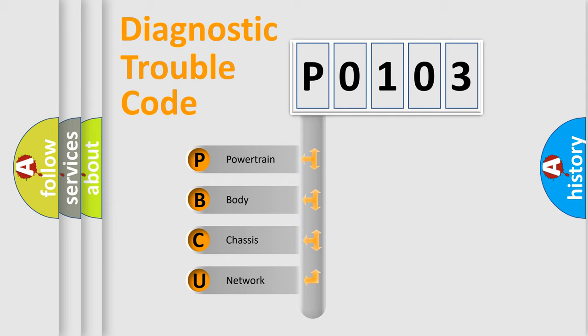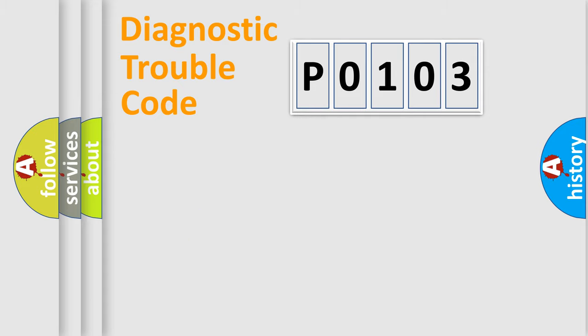We divide the electric system of automobiles into four basic units: Powertrain, Body, Chassis, and Network.